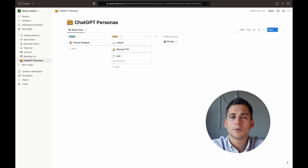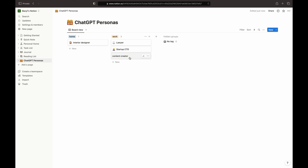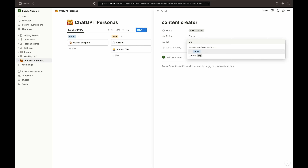Now let's repeat the process for the other personas we've created — first the lawyer, and then the CTO. This is starting to look good, but we can still improve the way it looks. As you can see we have a list of different personas in the 'To Do' column of our board, and 'To Do' is just a default status parameter which we really don't need to worry about.